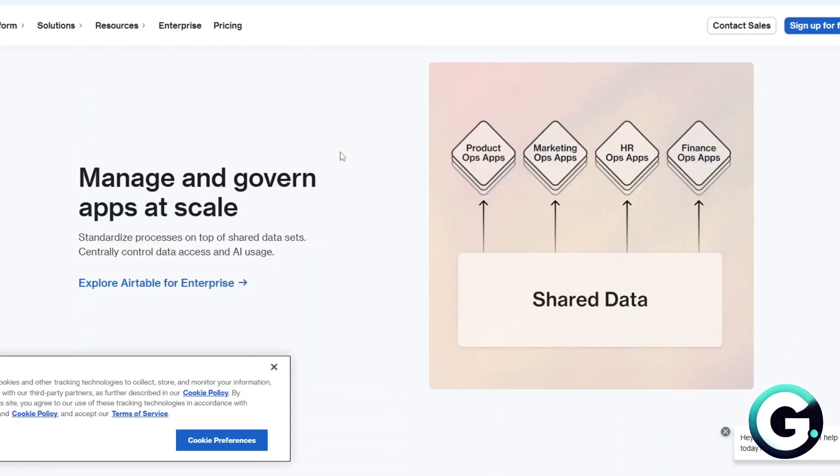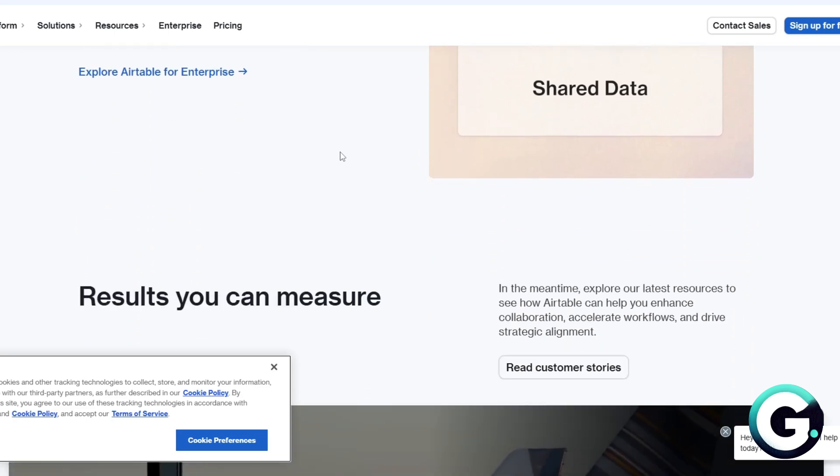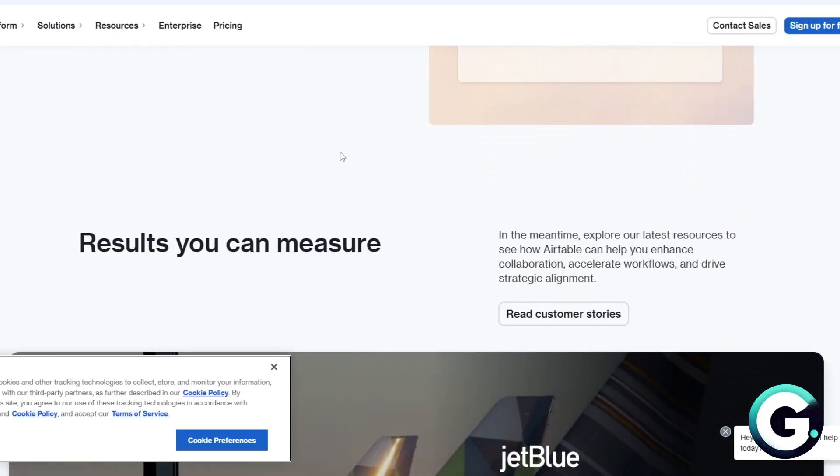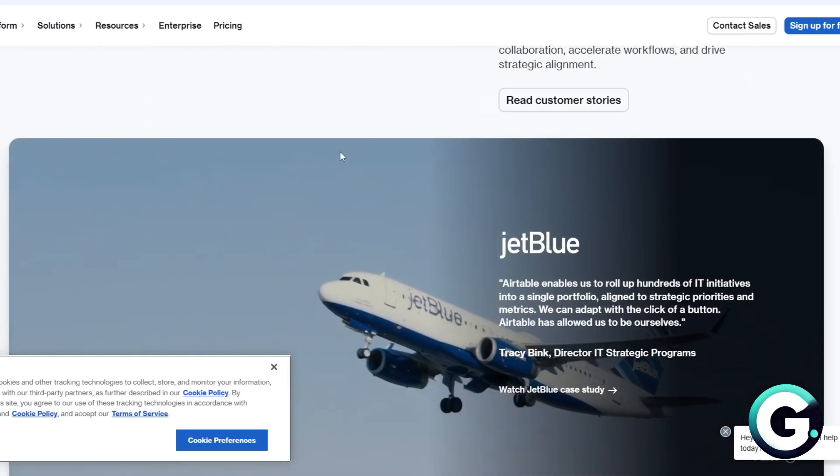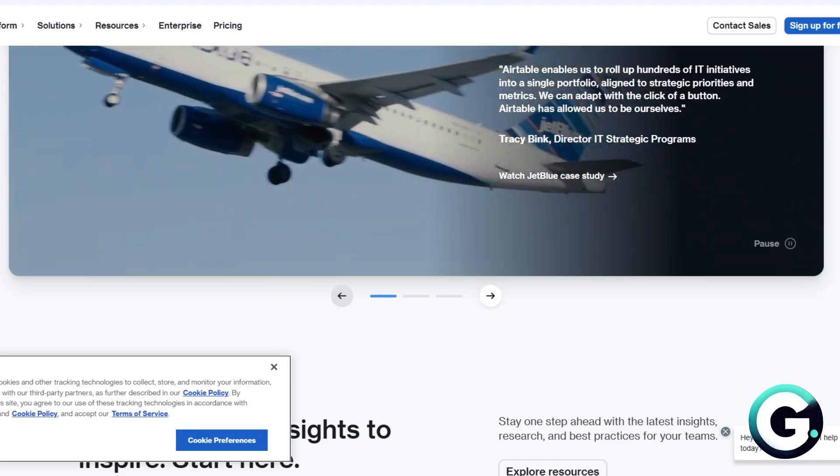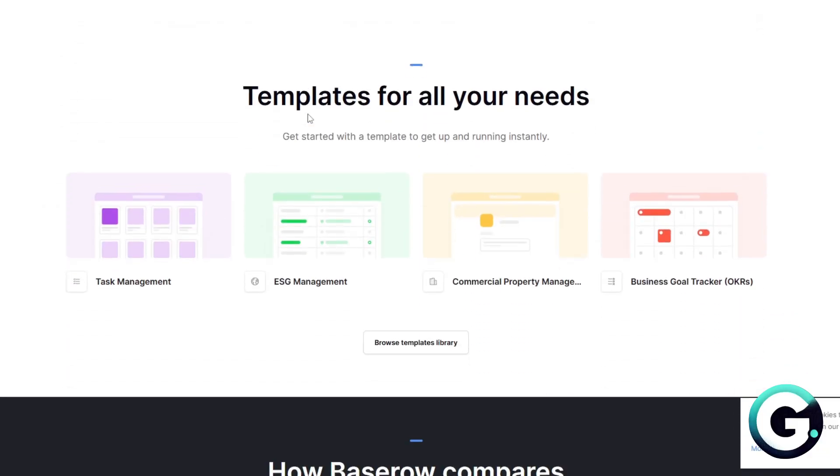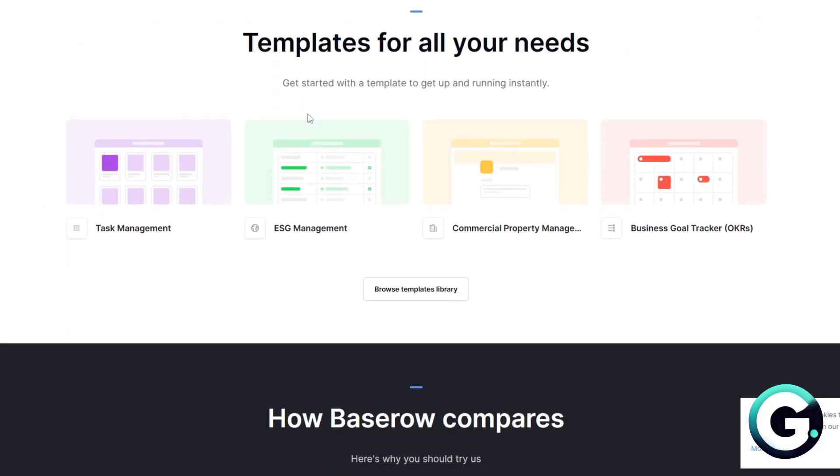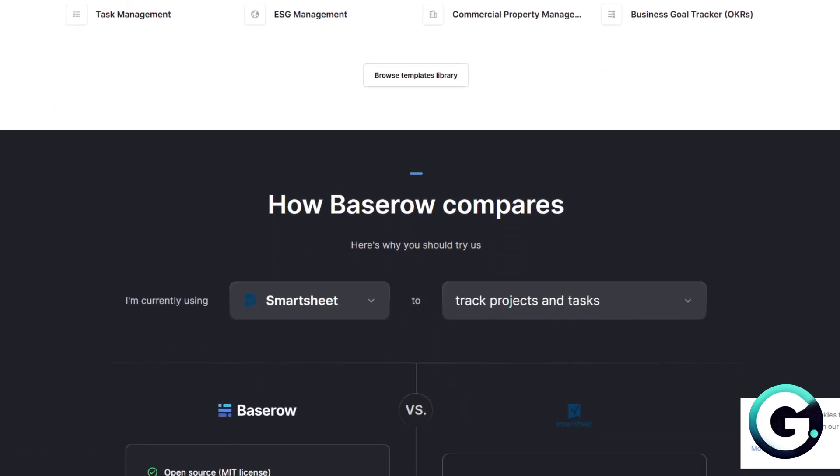And so, you want to choose Airtable if you want a polished plug-and-play tool with lots of integration. You want to choose Baserow if you prefer open source control, privacy, or a budget-friendly alternative.